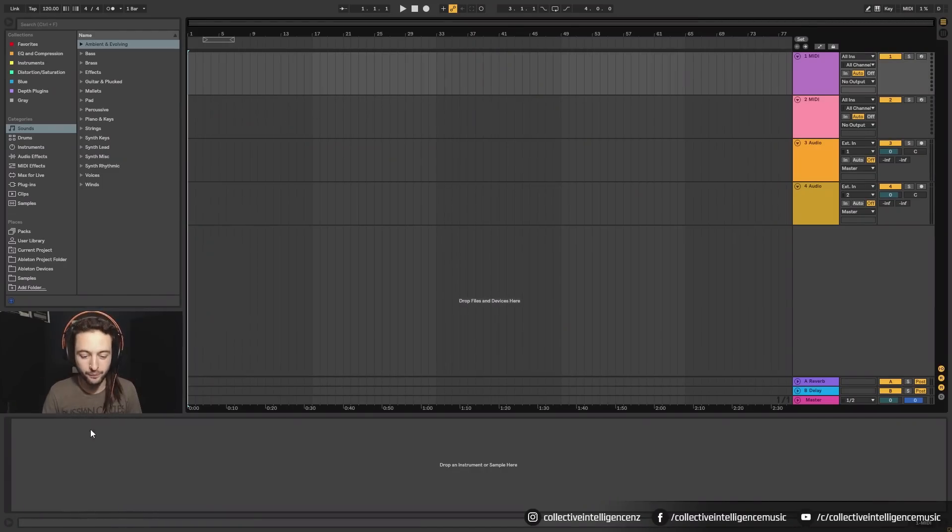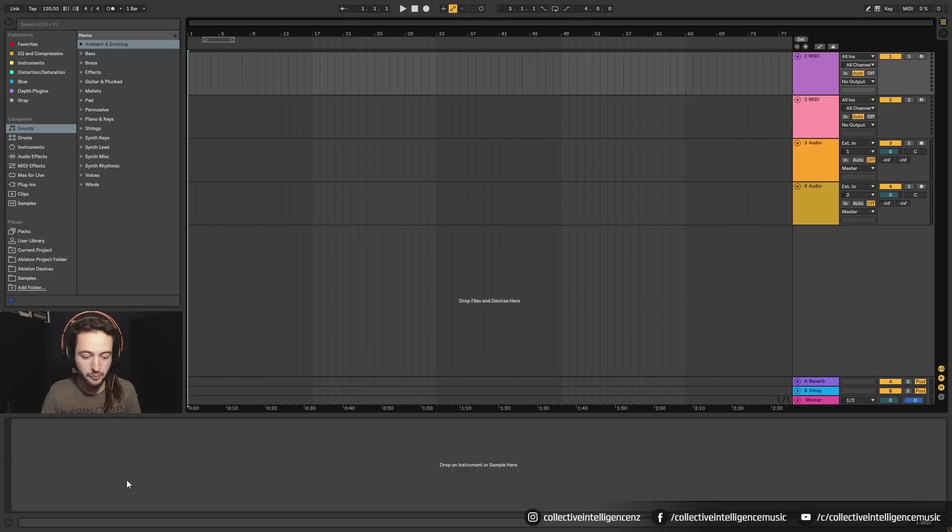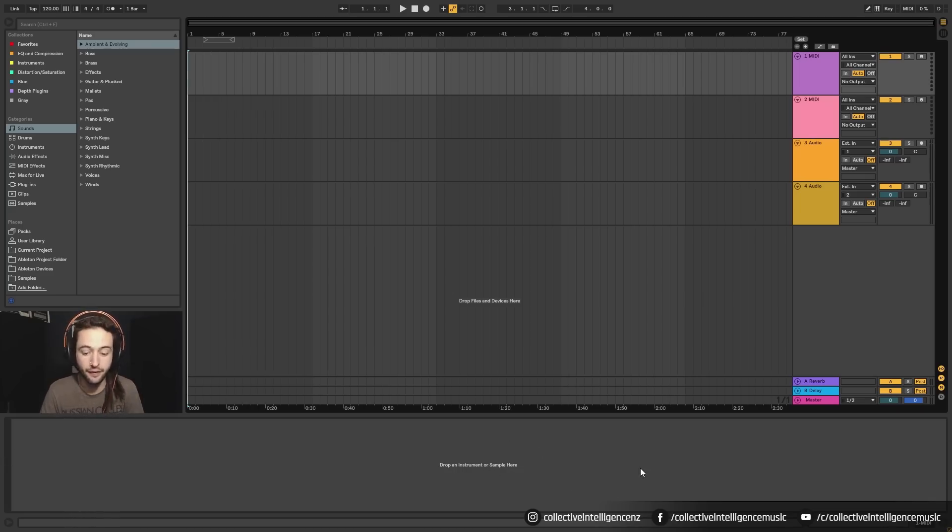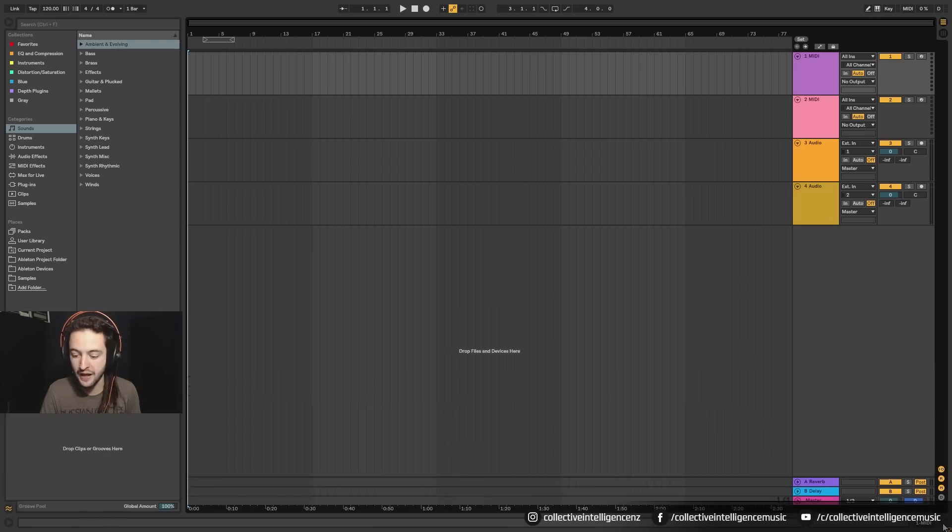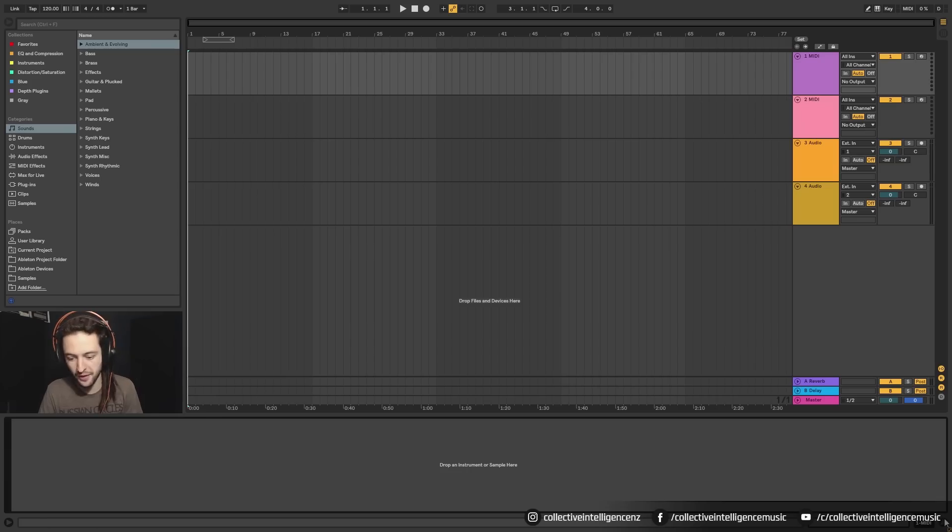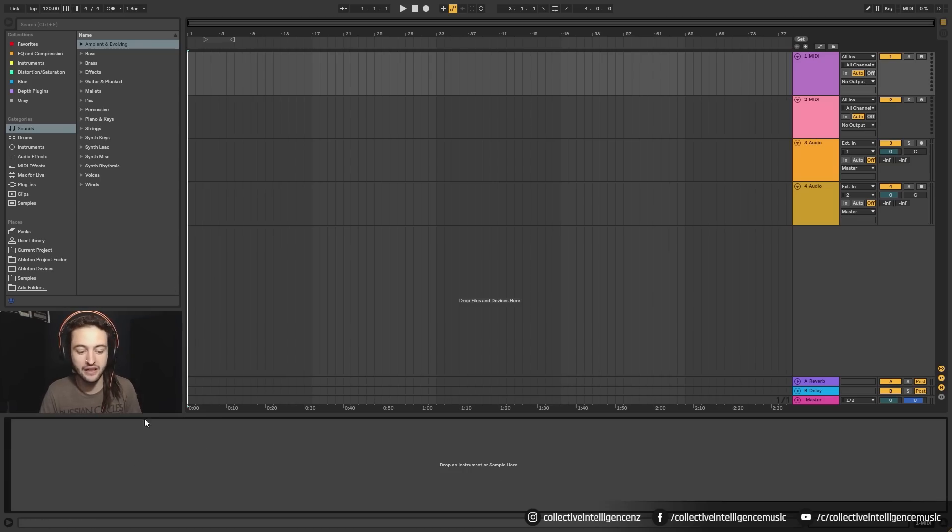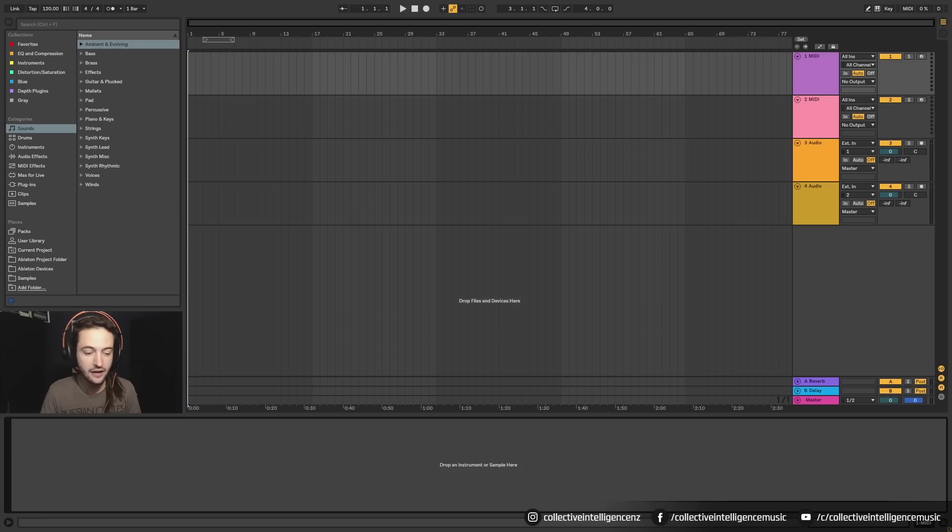Down the bottom, we have this big long bar here. Now this shows us a couple of different things. So first of all, we can click the arrow here to drop it away or to open it up. And if we were to start pulling in instruments and effects, they would start loading up in here. So let's go ahead and do that.